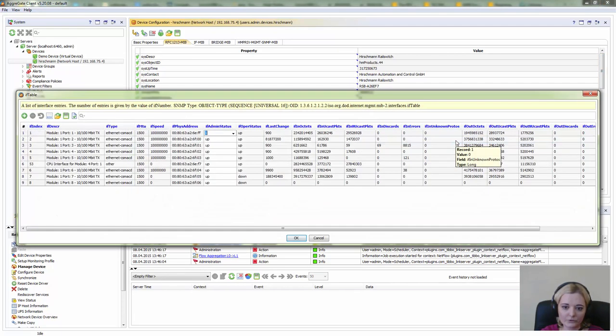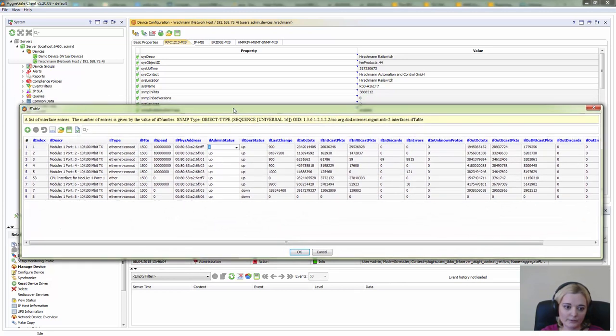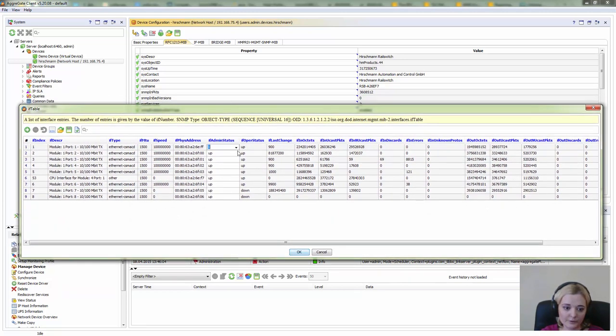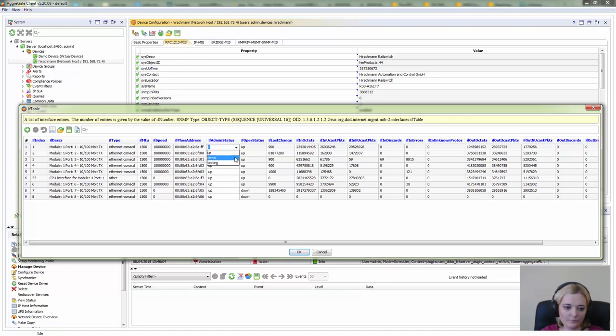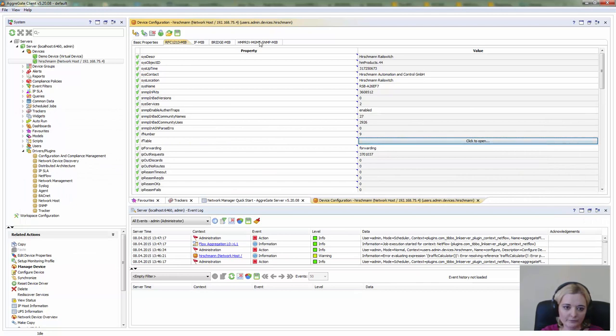Data received by SNMP are visualized in the form of a table which is very convenient. And right from this table, you can, let's say, enable a network interface.